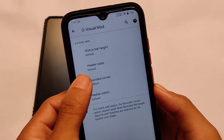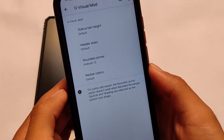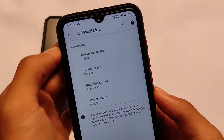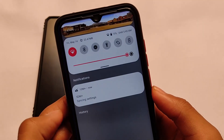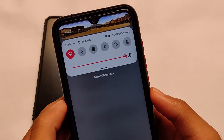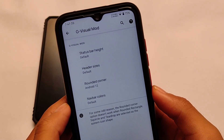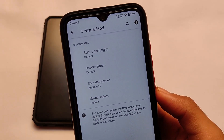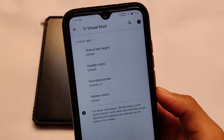I mostly use the medium rounded corner on my device. As you can see, there are some changes, and now it has the option to choose the Android 12 rounded corner. There is a difference between the Android 12 rounded corner and the standard rounded one — if you use it, you will definitely notice the differences. That is the second feature I wanted to show you.